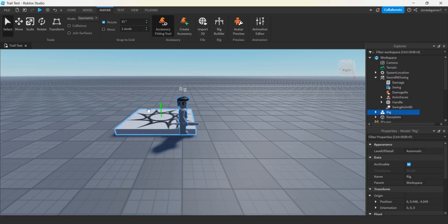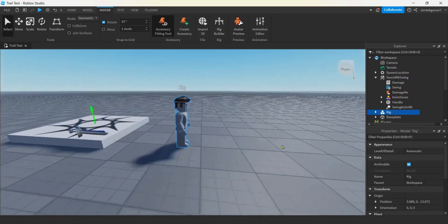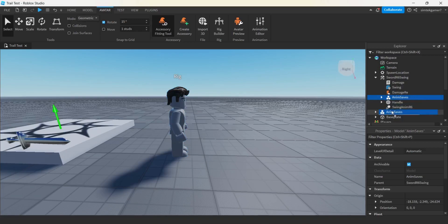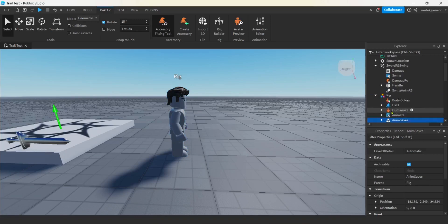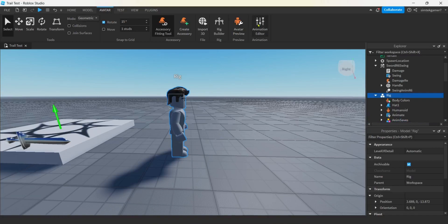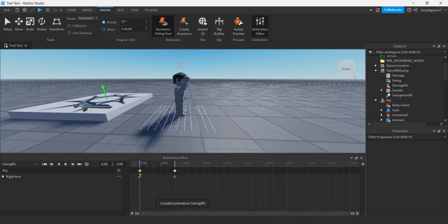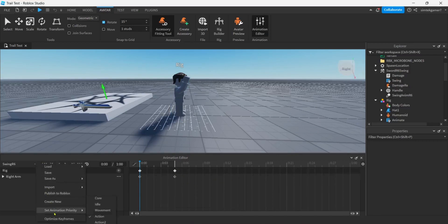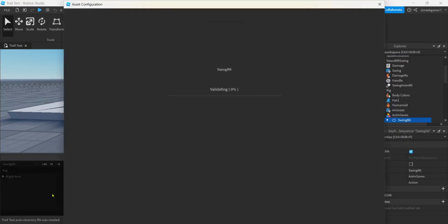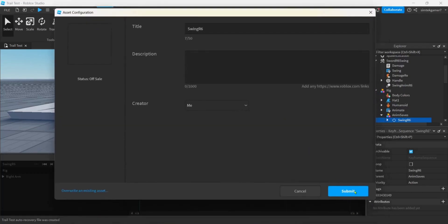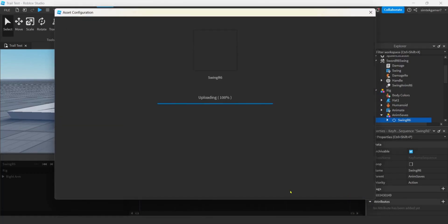Alright. Let's get the select. We'll move them out a little bit. And I'll get the anim saves from the sword and then drag it into the rig. That way, so it's in the rig. That way when I do my animation editor. Click on our rig again. There we go. We got our swing and loaded up. Just going to check to make sure that the animation priority is action. I'm going to go to Publish to Roblox. And then you'll get your sword R6 Swing. Go ahead and hit Submit.